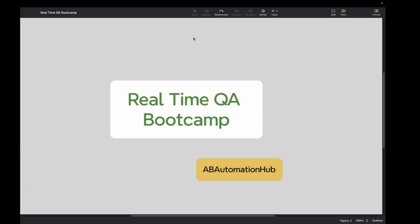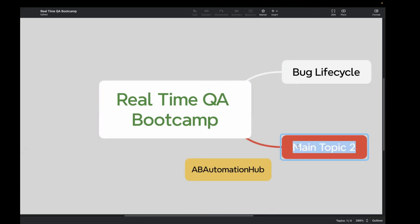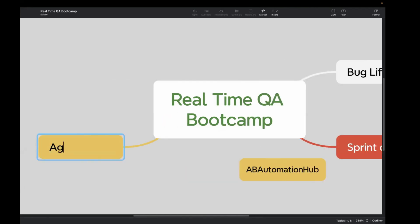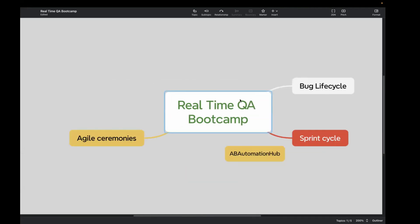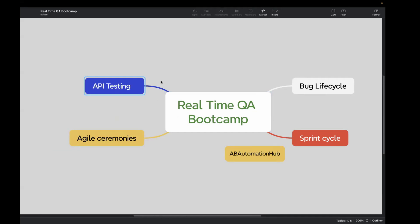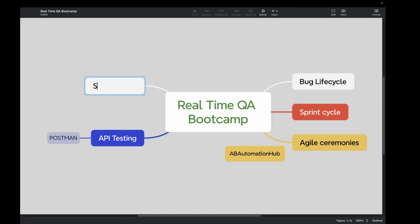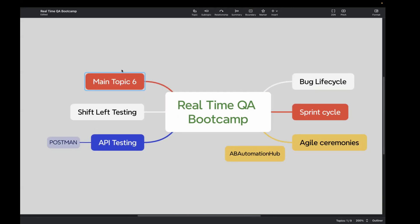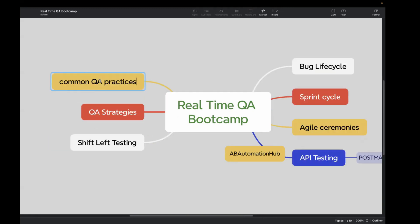In this series, we are going to deep dive into several concepts like what is bug lifecycle, what is sprint cycle, what are the different agile ceremonies. We'll also learn what is API testing and how to do API testing with tools like Postman. We'll also explore shift-left testing and different QA strategies, as well as common QA practices followed in organizations today.